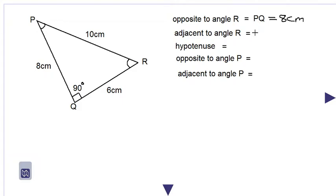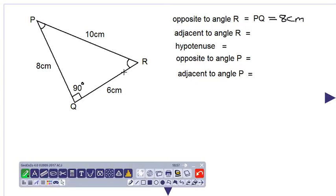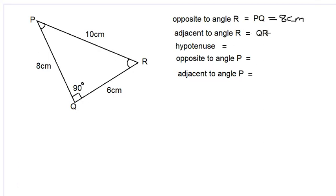Now let's look at the side which is adjacent to angle R. We are standing where angle R is, and the side closest to angle R that is not the hypotenuse is 6 centimeters, which is QR. The adjacent side is the side which is near to angle R — adjacent means near. So the answer is QR, which is 6 centimeters in length.